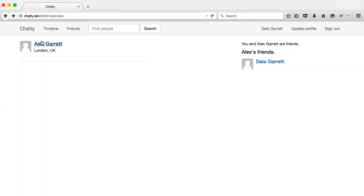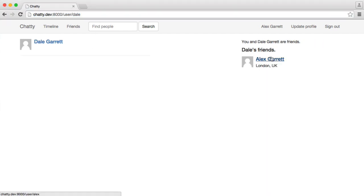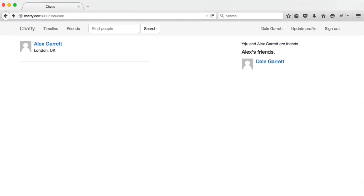So we're now on Alex's profile, and we see Alex's friends. Over here, we're on Dale's profile, and we see a list of Dale's friends, and we see you and Dale Garrett are friends. Obviously, on here, you see you and Alex Garrett are friends. So we have now successfully accepted a user's friend request.